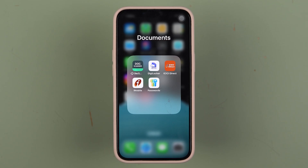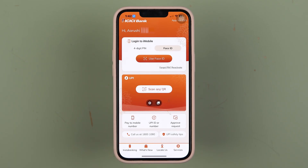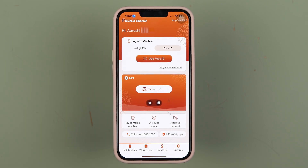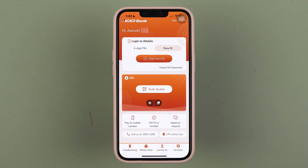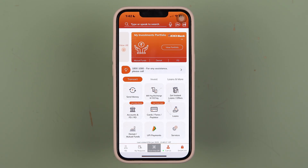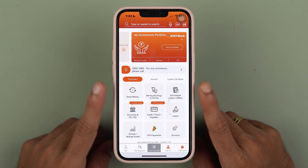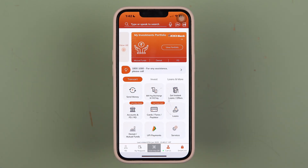The very first thing you have to do is open the iMobile application on your mobile phone and complete the login process. It doesn't matter if you're using an iPhone or an Android phone — the process is going to be the same. Once the application is fully started, this is the basic interface you will see on your screen.